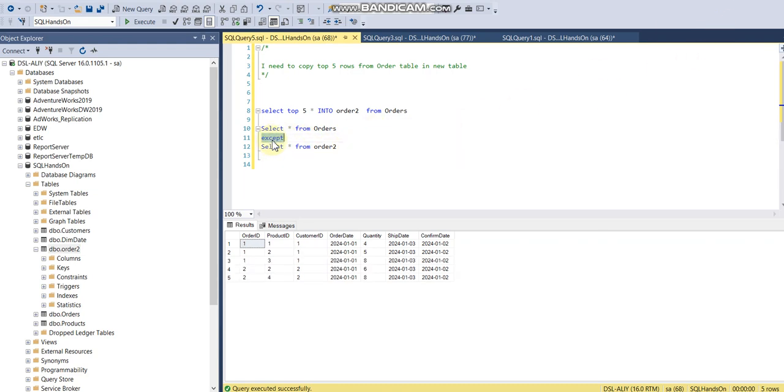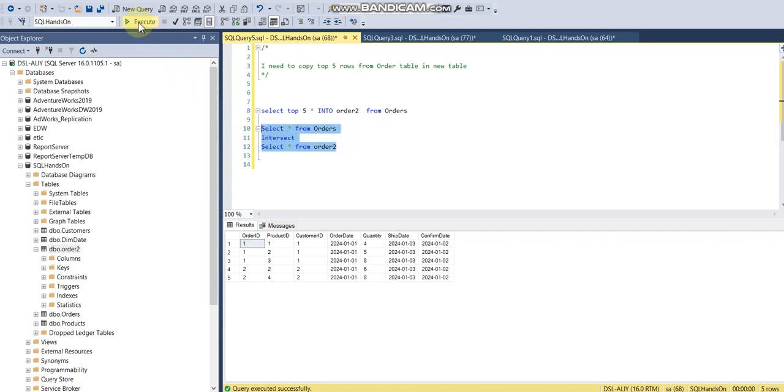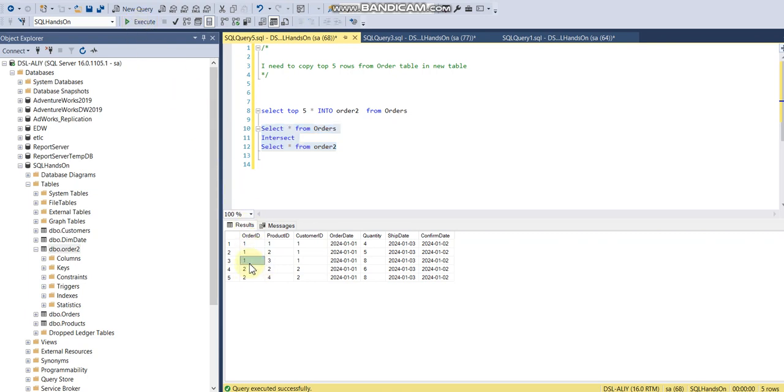Finally, if you understand EXCEPT, we have INTERSECT as well. Let's run the query. In orders we have seven records and in order2 we have five records. It's actually returning the common records. INTERSECT is the positive of EXCEPT. EXCEPT means the differential—the records which are not available when comparing first source to second source. INTERSECT is the commonality between the first source table and the target order2 table.